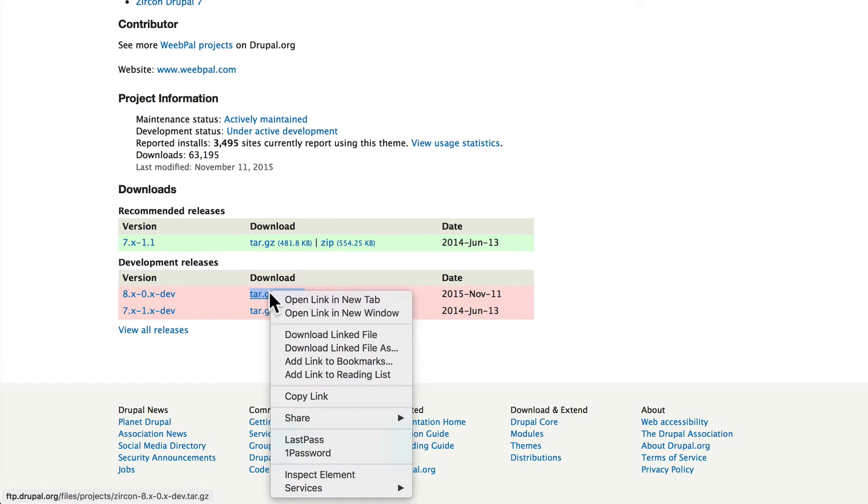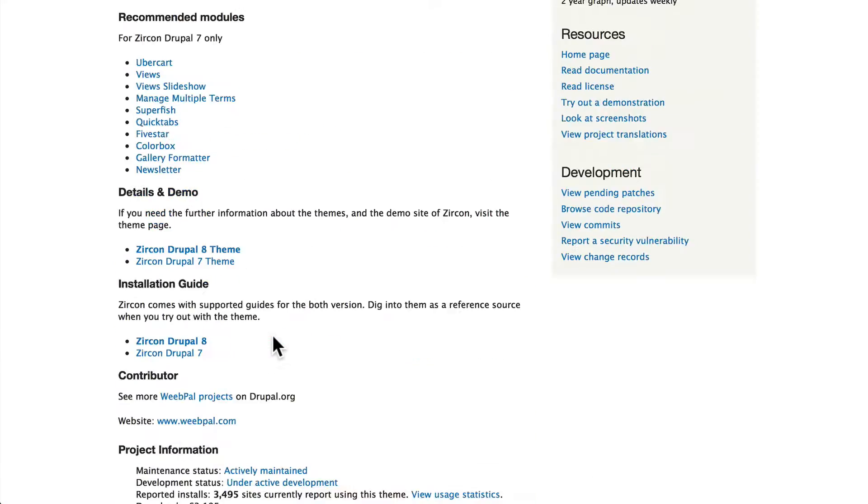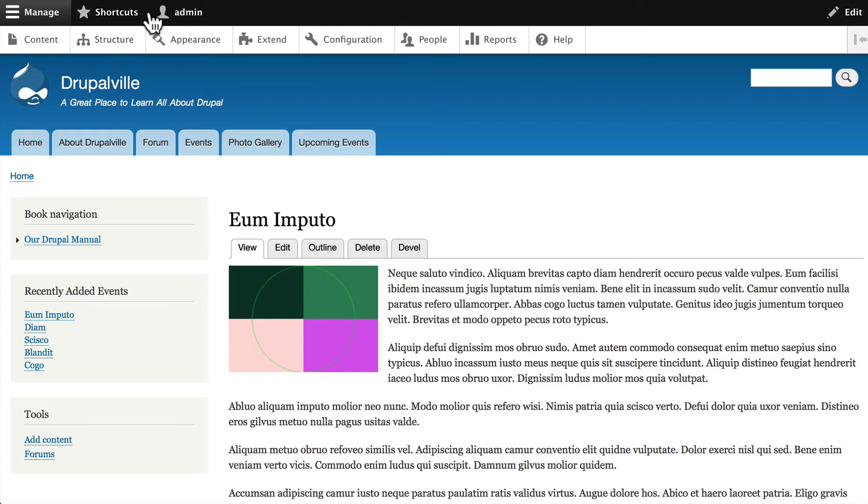tar.gz and copy that link. This is the same process as installing modules. Head back over to our site and this time click on Appearance.